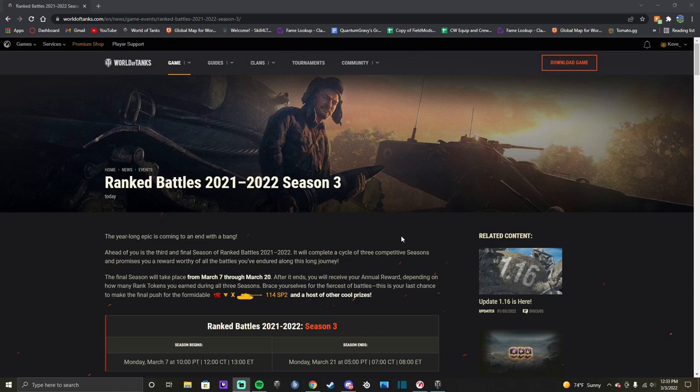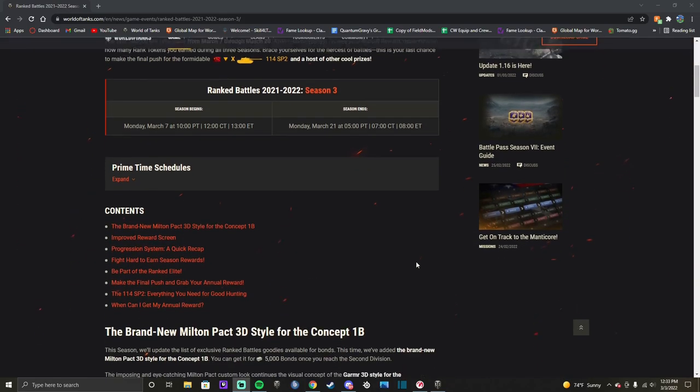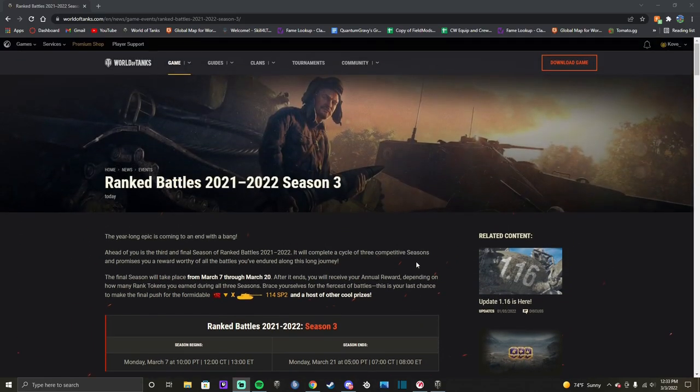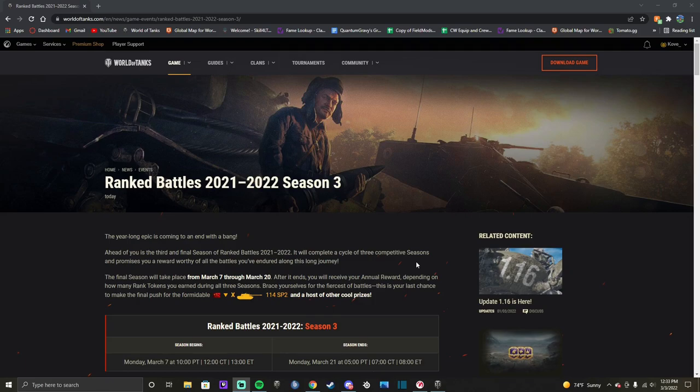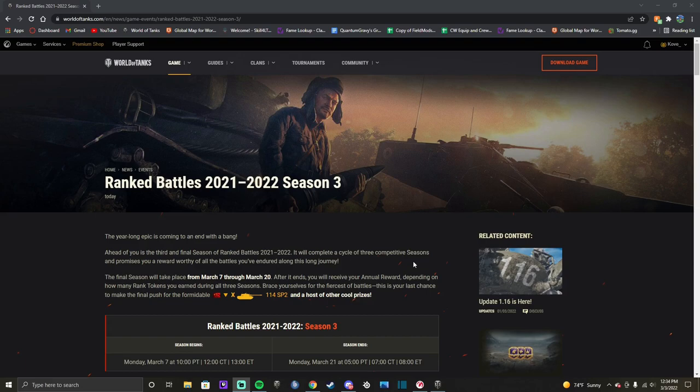So, Ranked Battles season three. The first season, I believe, that anyone outside of getting Gold League wants so far is going to be able to get their hands on the new Tier 10 Reward Tank Destroyer. The 114 SP2, which is the entire reason I've been playing this Ranked season. Because I watched some videos on it right before and I looked at the stats and I was like, huh? It actually doesn't look half bad.